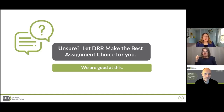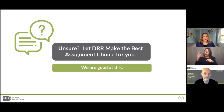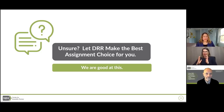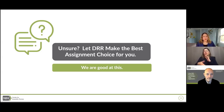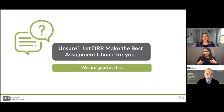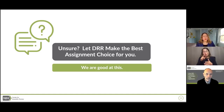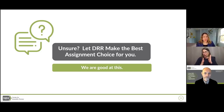Is it possible to request a change of study section after the assignment? It is, based on your rationale, but you need to act quickly because the very first thing in the review time frame is assignment to the study section. Look in your Commons account — you will see the SRO's email address. The person you'll actually be talking to about a change is their supervisor, the IRG chief. You can send it to the SRO first and then move forward communicating with the IRG chief. Briefly explain what expertise you think is lacking on that study section that is required to review your application.